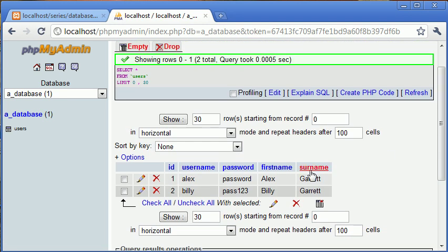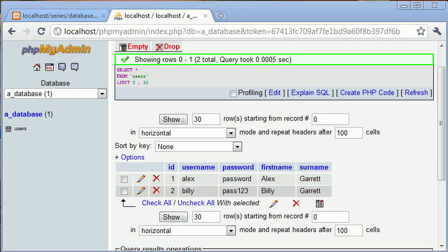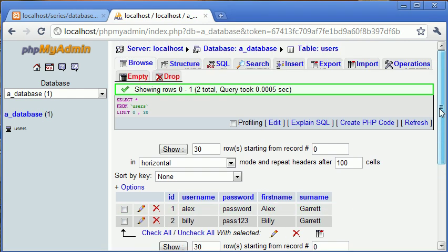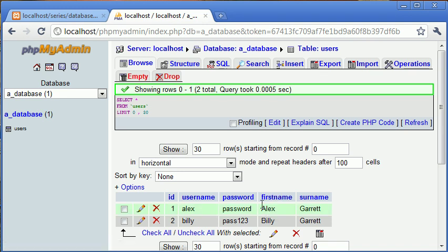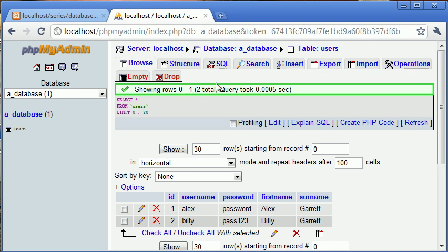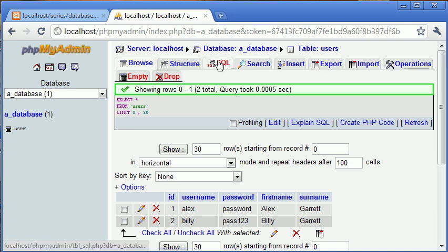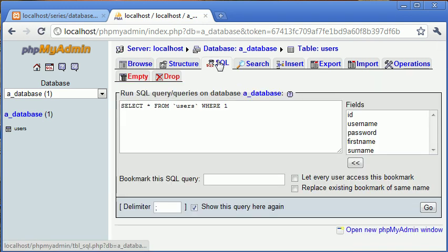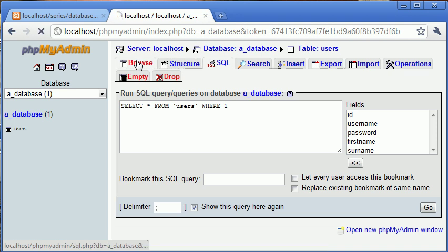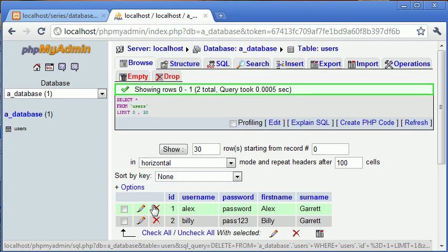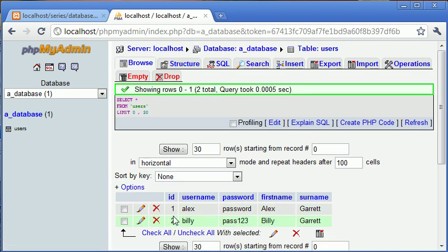So what happens if my surname changes, or my first name changes? It could be anything. Let's assume that this user Alex with a password of password wants to change the name of the first name to Dale for example. So I'm going to click SQL. Remember that the ID is 1.